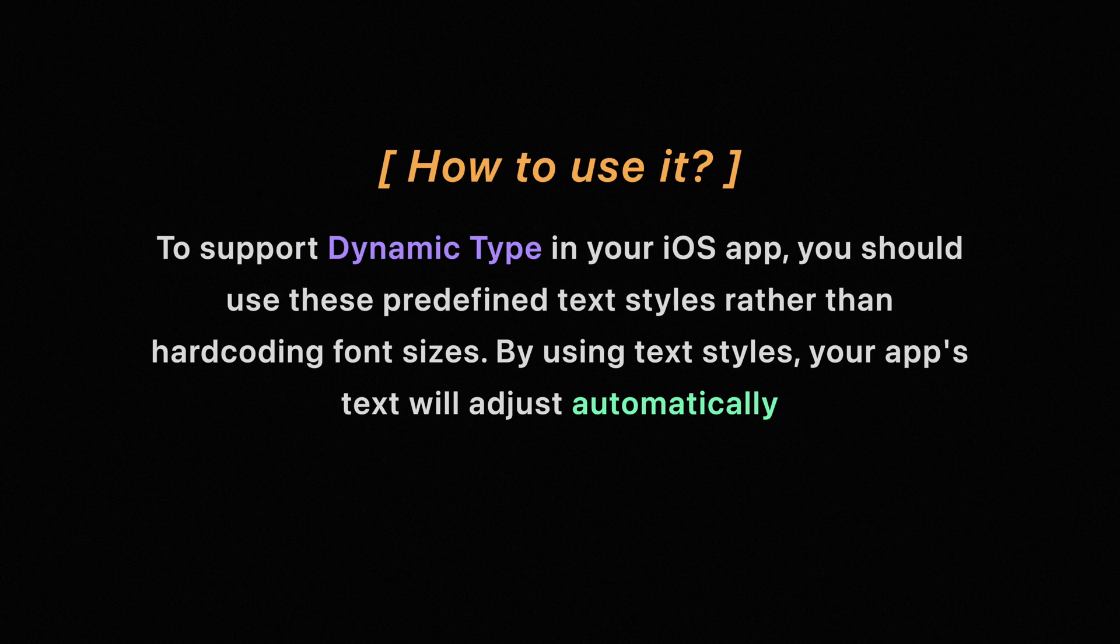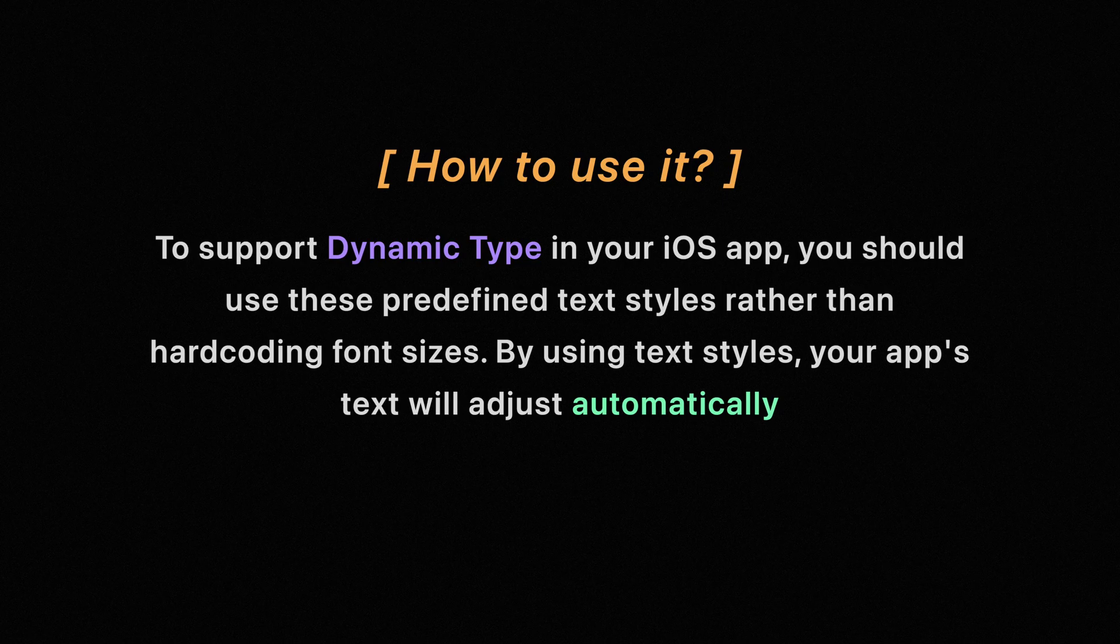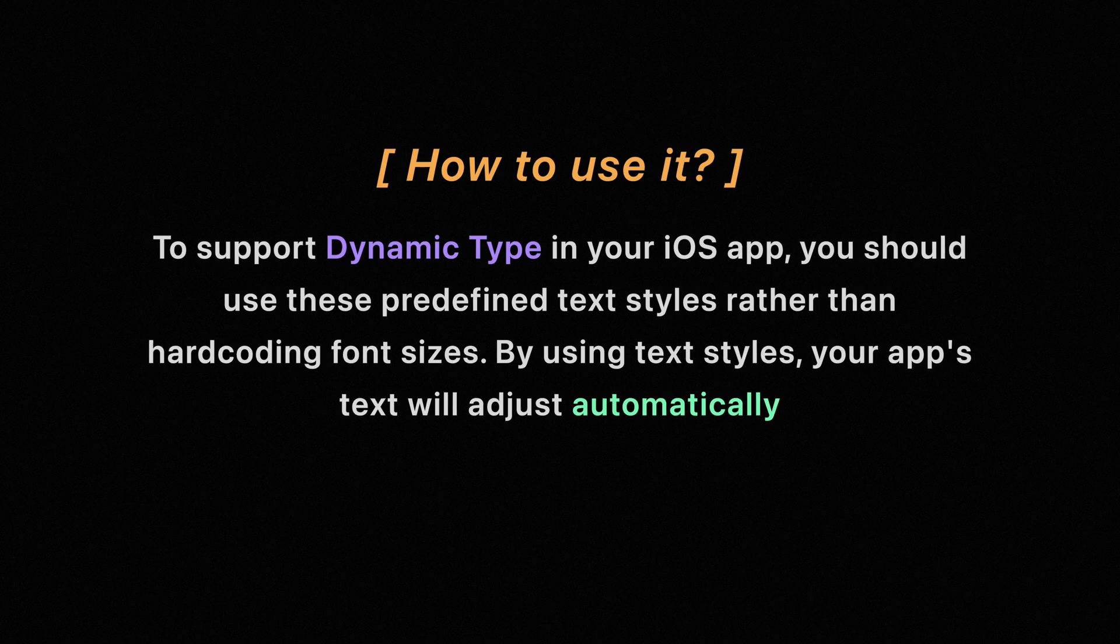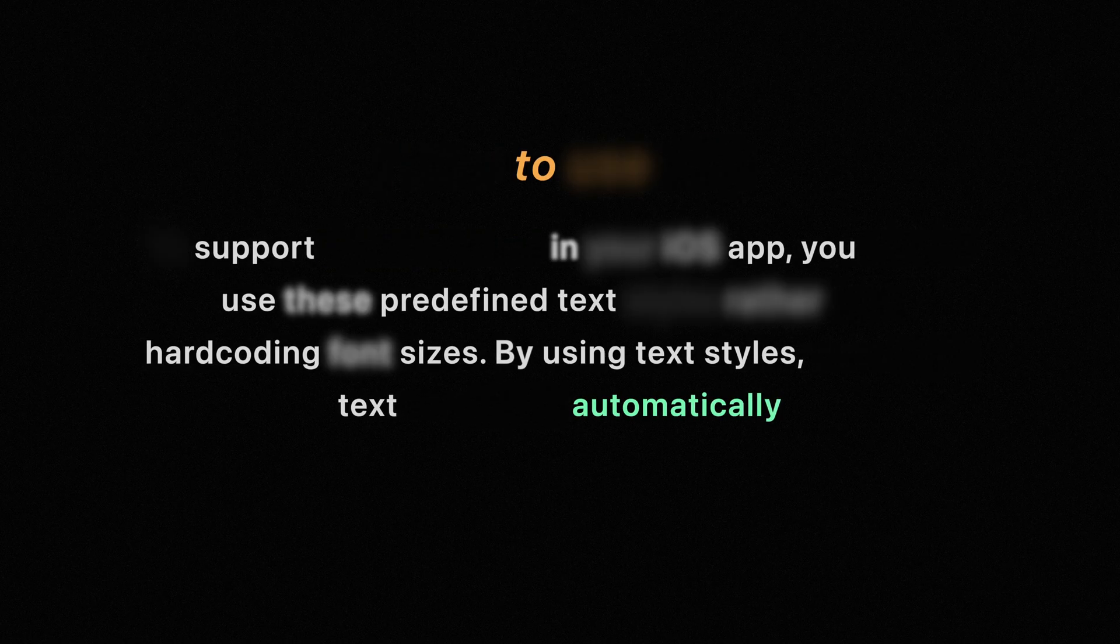To support dynamic type in your iOS app, you should use those predefined text styles rather than hardcoding font sizes. By using text styles, your app's text will adjust automatically.